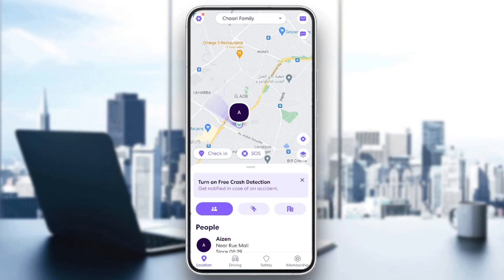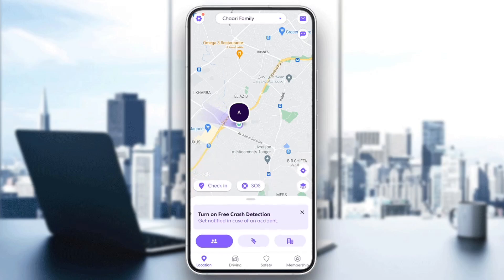Hello everyone and welcome back to a new video. In this video I'm going to show you guys how to pin a location on Life360, so if you want to learn how to do it, just follow the steps that I'm gonna show you.